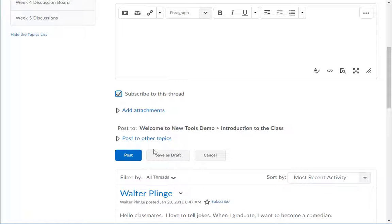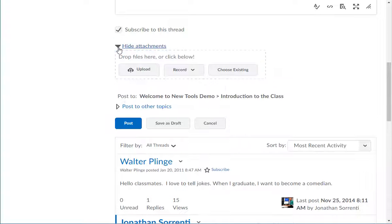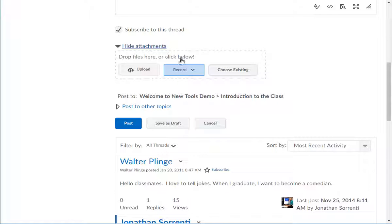You are automatically subscribed to your threads with this checkbox. Notice that you can add attachments, such as documents, pictures, spreadsheets, etc., and you can add audio recordings.